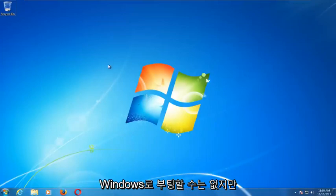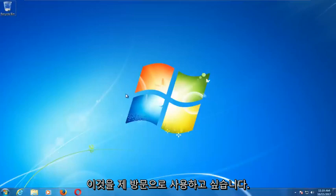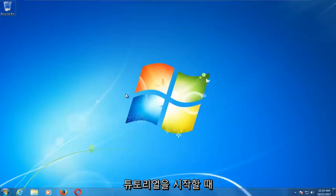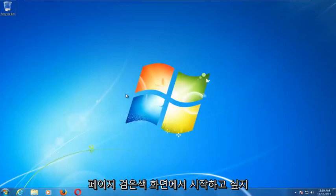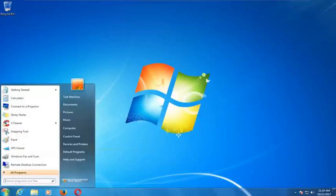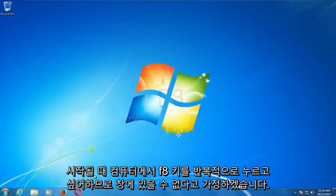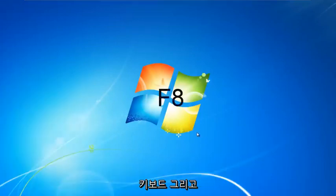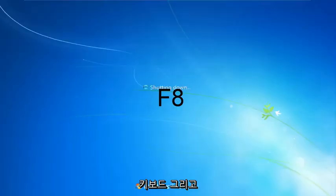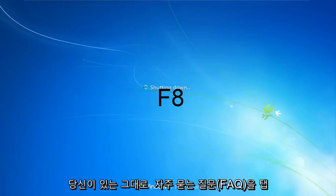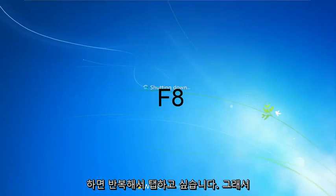Obviously you're not able to boot into Windows, so we're going to assume that you're unable to get into Windows. As your computer is starting up, you want to tap the F8 key repeatedly on your keyboard.